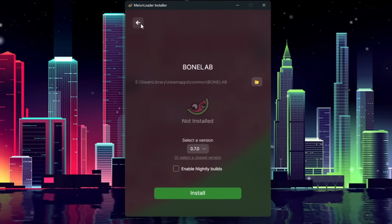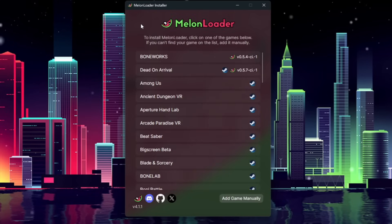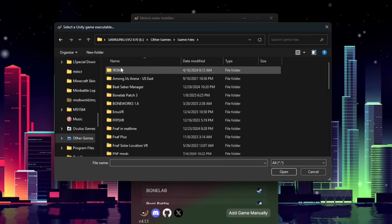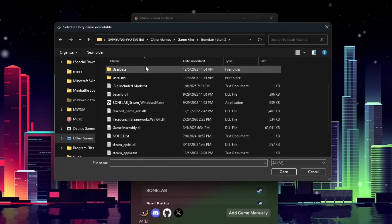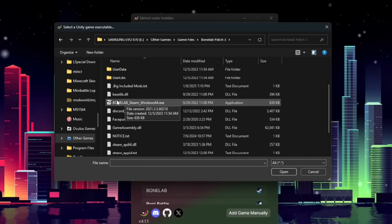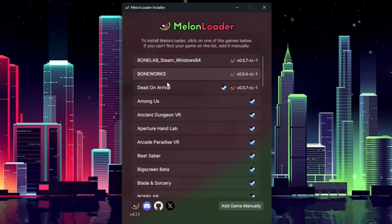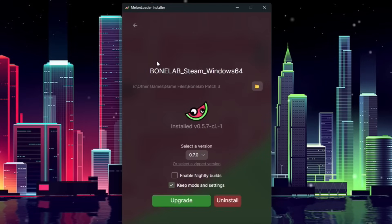But if you don't own Bonelab on Steam, and maybe own it on the Metastore, you can click Add Game Manually, and then you're going to locate your Bonelab EXE. Double-click on the Bonelab EXE, which may be named something different depending on the platform you have it on, and it will show up up here.